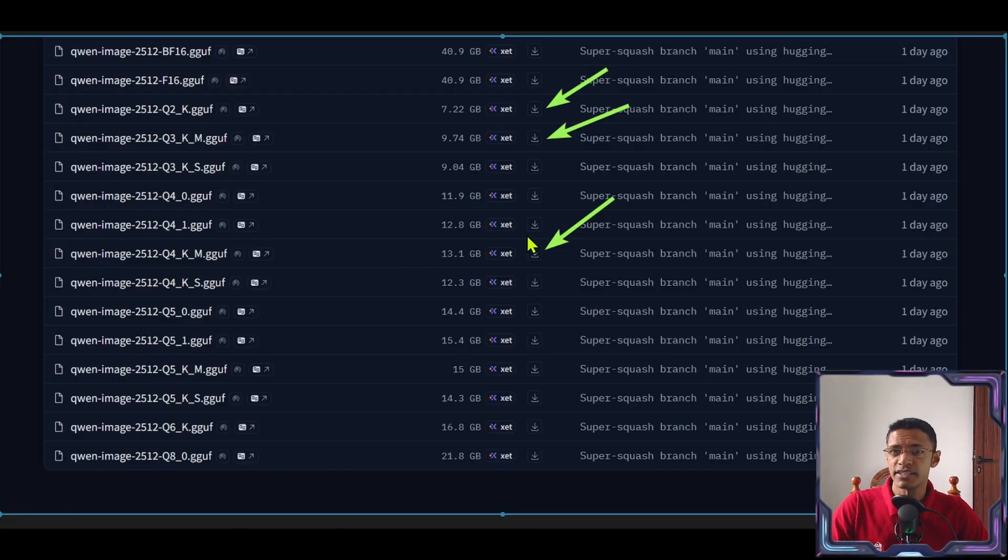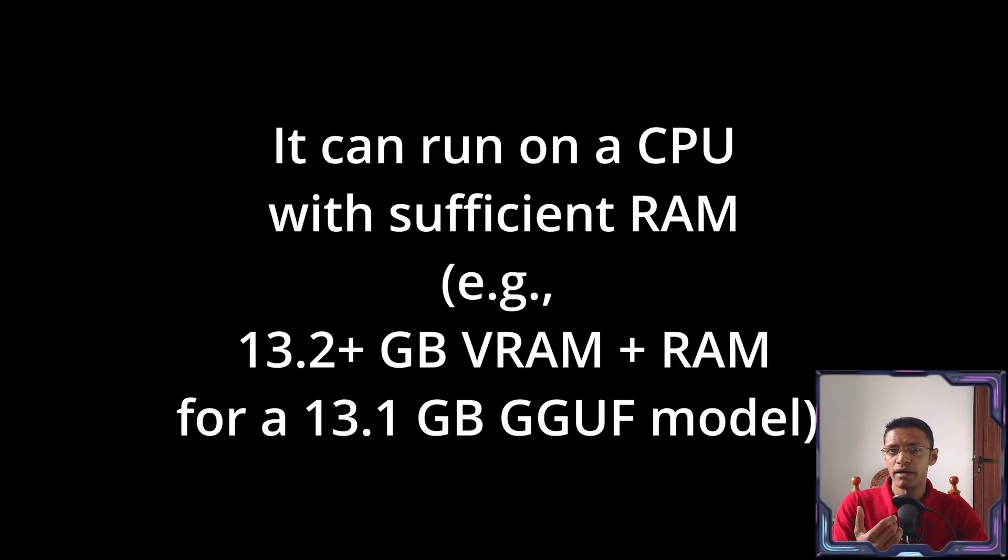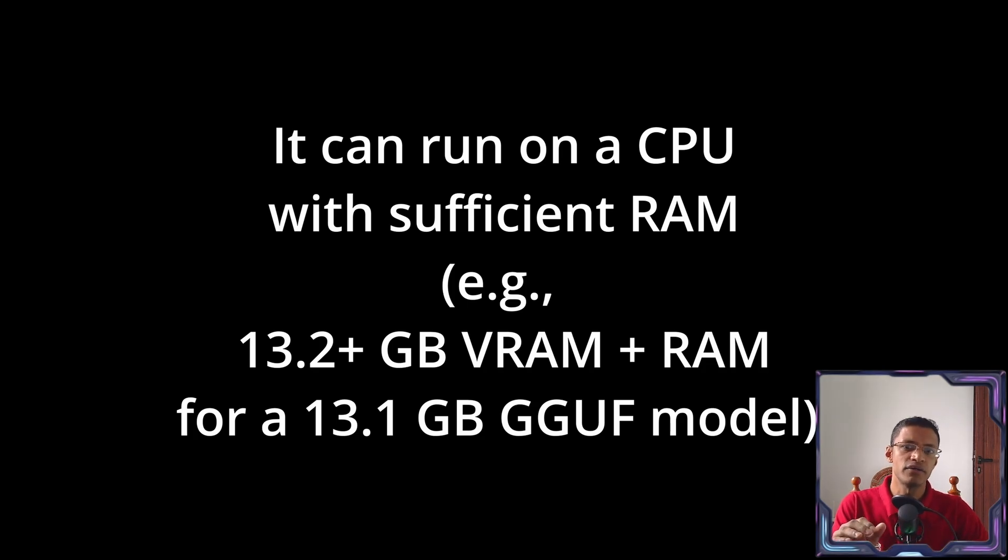Now keep in mind that this one can be used with low VRAM and the only rule here is your CPU RAM plus GPU RAM must be higher than the file size.